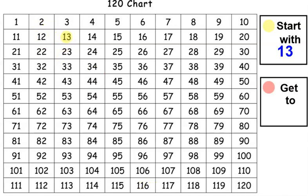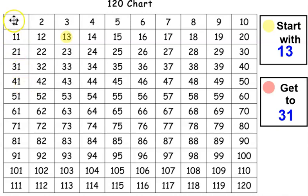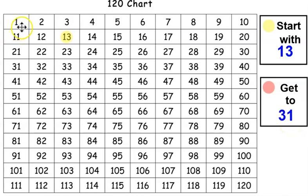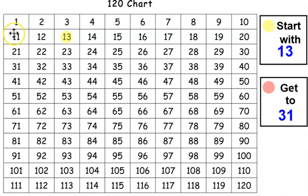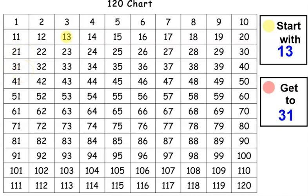Now we are going to get to 31. What do you think 31 might be on the 120 chart? I know that 31 ends in a 1. So if I look here at my 120 chart and I start with the 1, it increases by 10 going down the column. 1, 11, 21, 31. There's 31. Let's mark it.